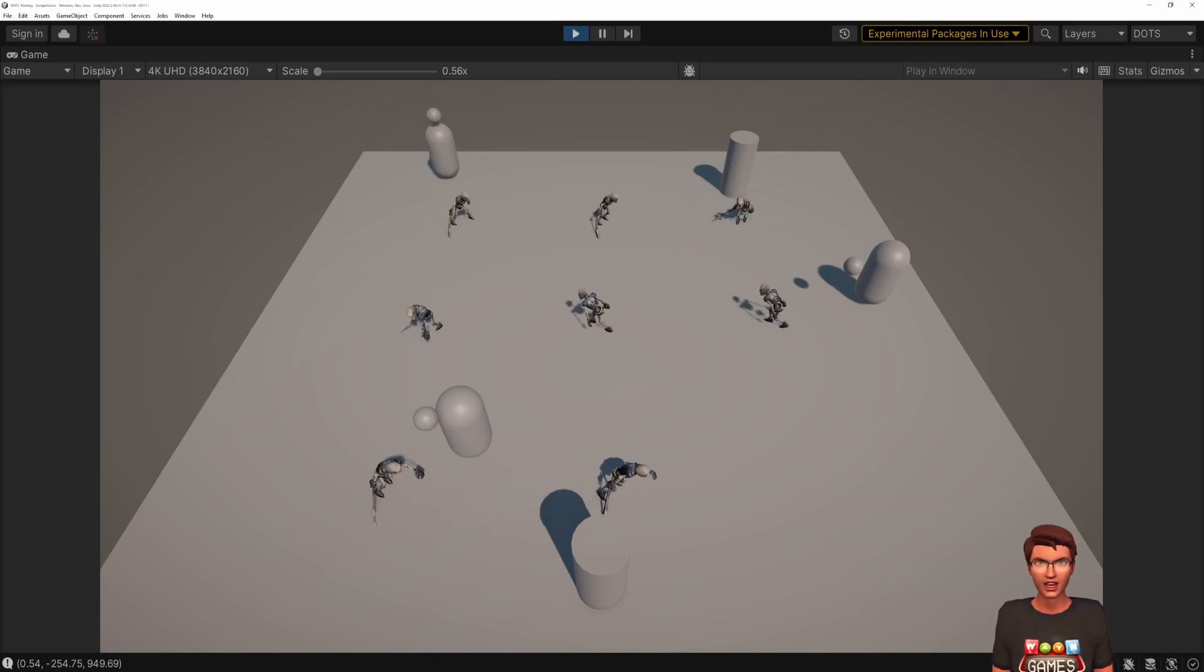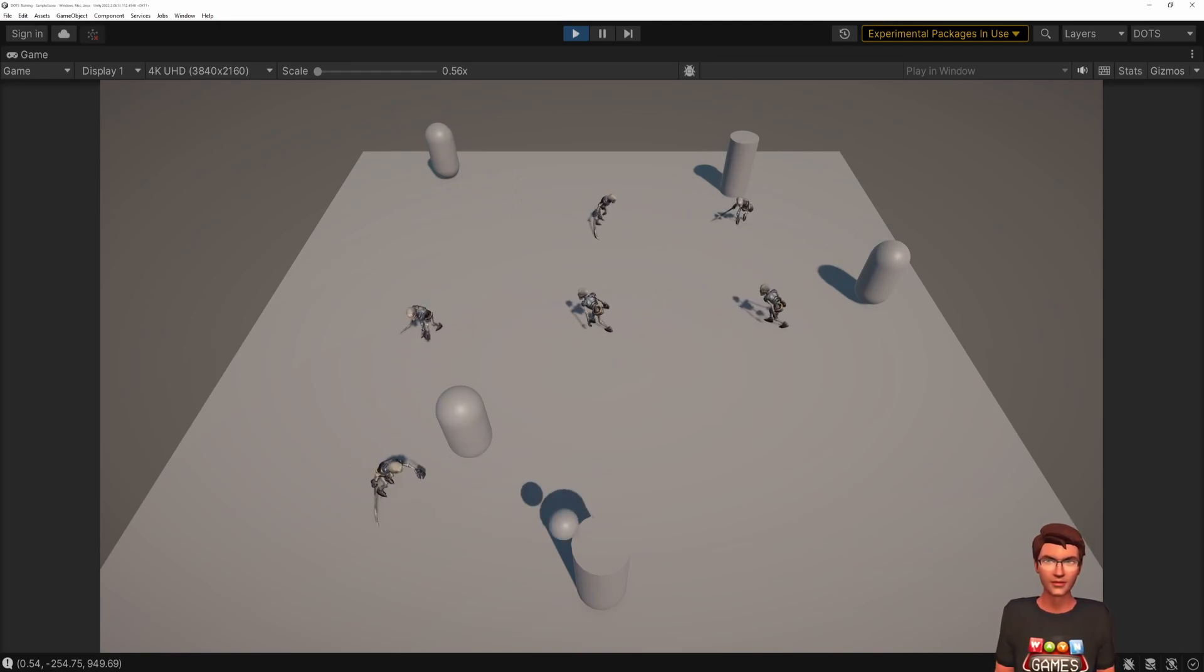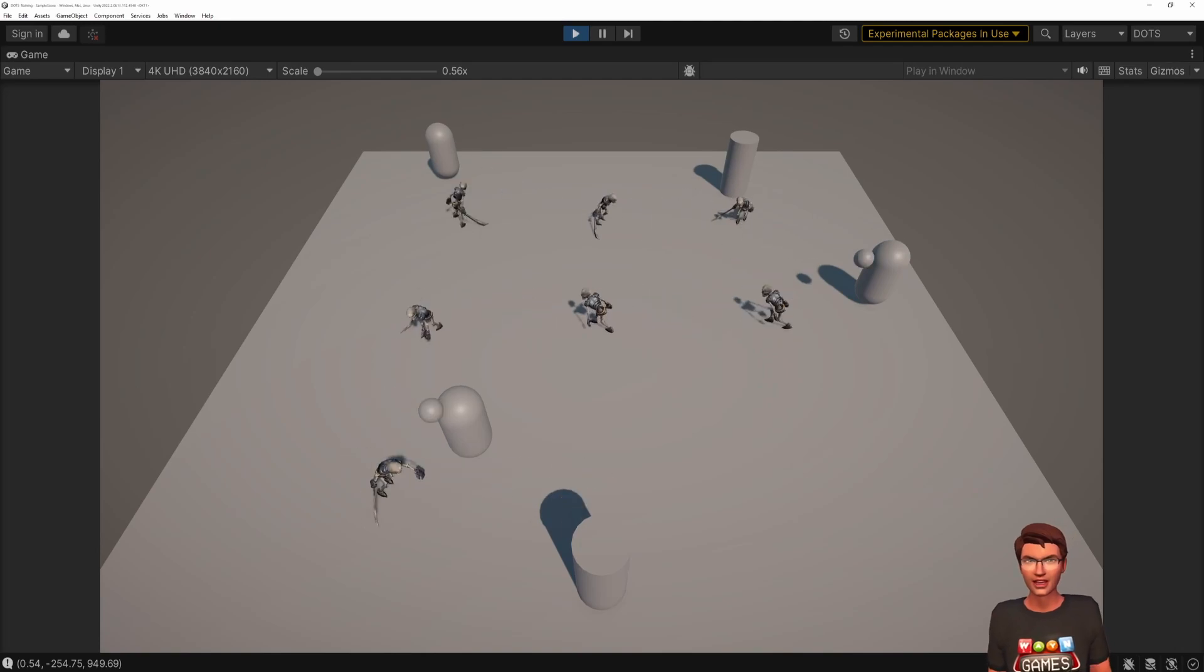By the end of this video, you will be one step closer to a tower defense prototype as you can see on screen. Now, let's dive into it.